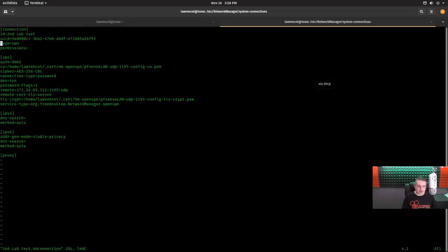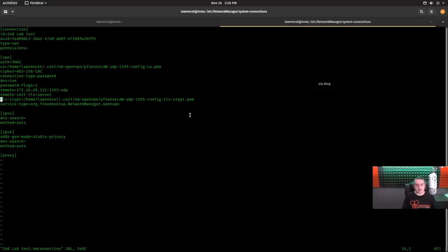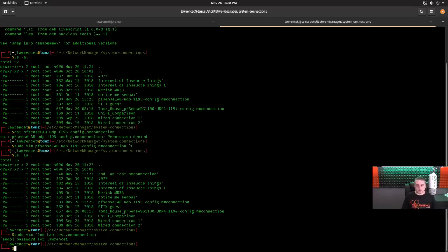ID, second lab connection, type, VPN, permissions, devton, method, auto, etc. So now you're seeing where things are stored at and you can see the TLS script key is actually stored under my particular user and so is this. So each one of these are stored under my particular user that imported these and the config files in there. So you can see them, you can edit them, you can see what they're doing. Also to note,